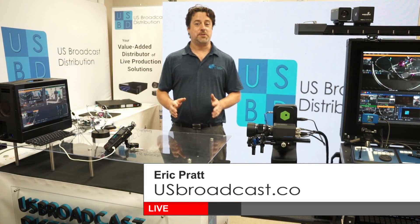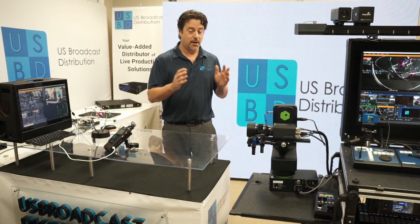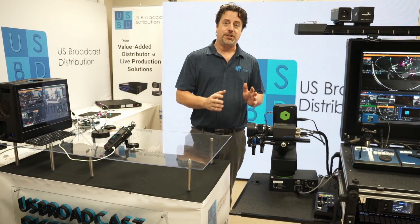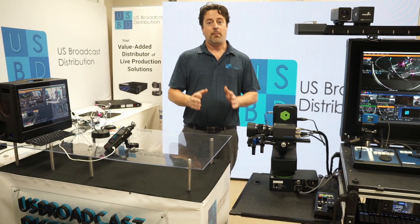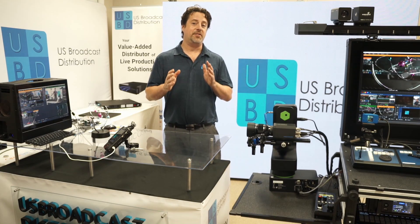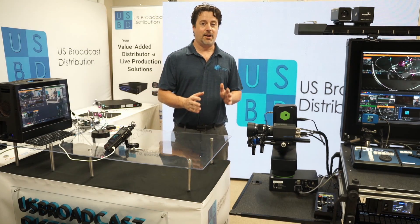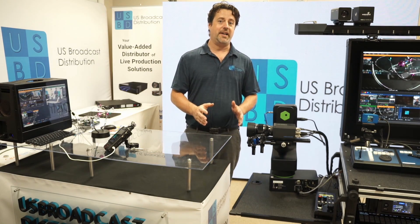I'm Eric Pratt from U.S. Broadcast, and today we're talking about MediaEdge's QDCam. Make no mistake about it, this is the best replay camera for your money.